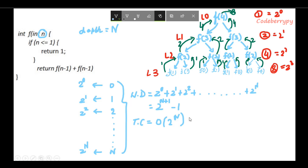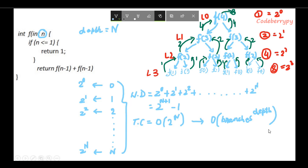There may be cases where the number of branches formed is 3, 4, or something else. In that case, to generalize the time taken by the function it would be O(number of branches ^ depth).